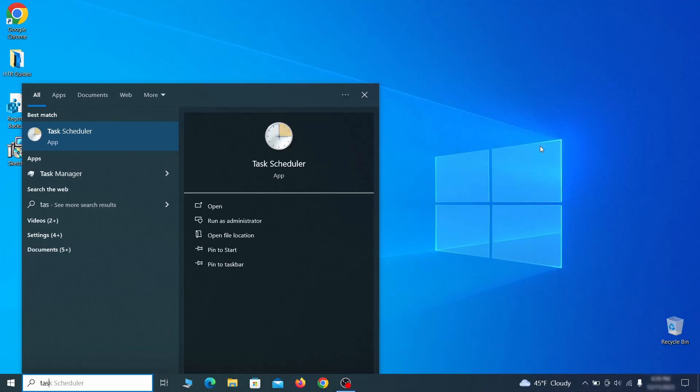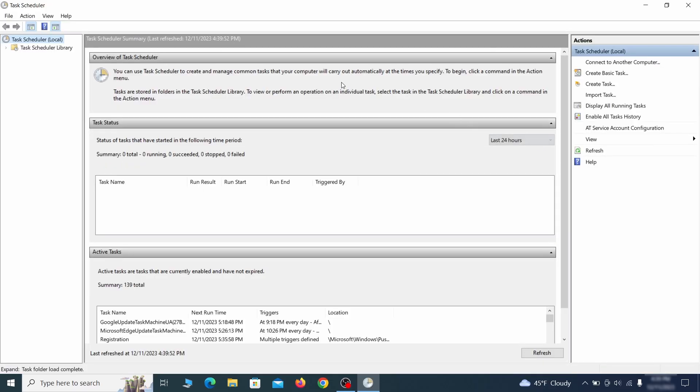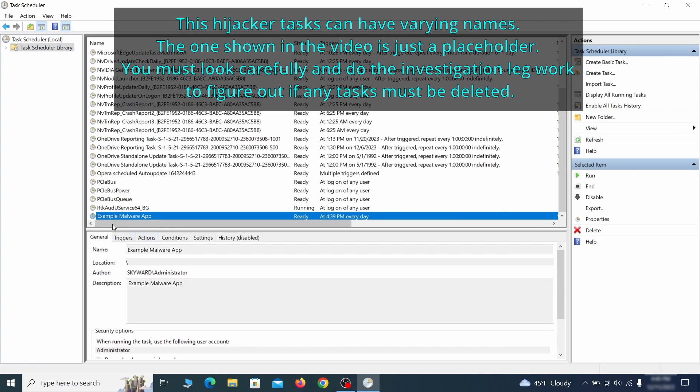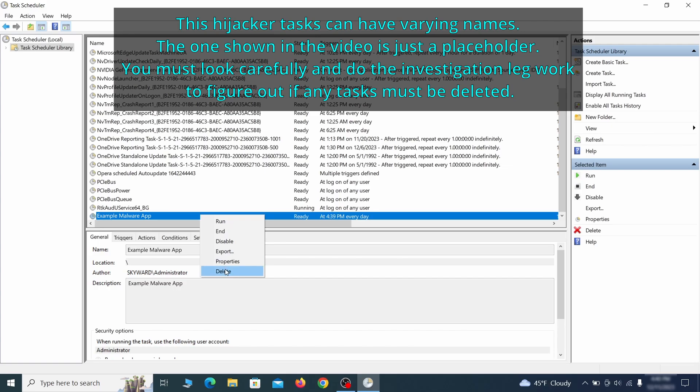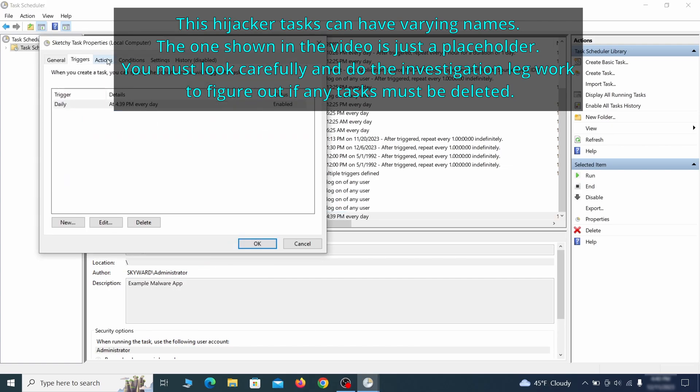The next thing you need to search for in the start menu is the task scheduler. Once you open it, click on task scheduler library from the top left and carefully look through the names of the different tasks, looking for anything that's oddly named. If you think a particular task is suspicious, right click it, go to properties, check what triggers it in the triggers tab, and check what action it performs in the action tab.